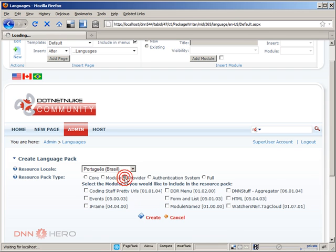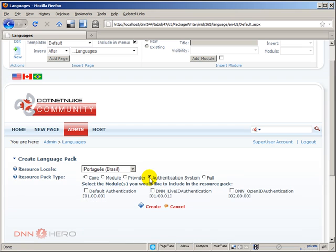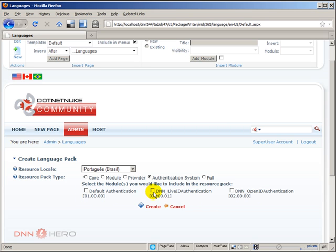Now the third option is provider. I can select different providers, I can select different authentication systems which I have. There is the default, Live ID, OpenID. I can select the three of them, only one of them, the way I want to do that. It doesn't matter too much as long as you know that that package is the one that you want to distribute.